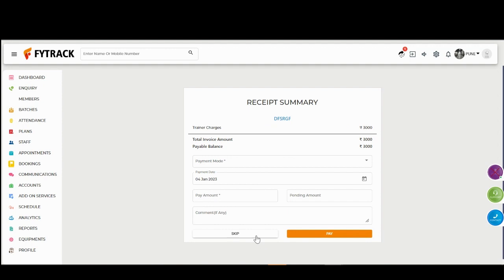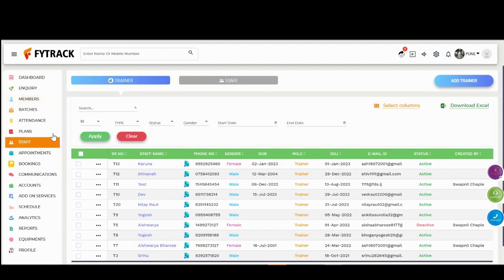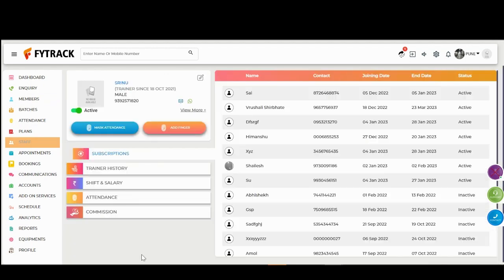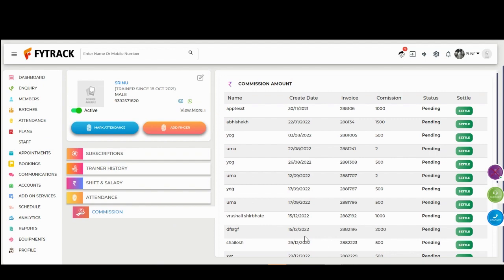Create a Receipt of Trainer Plan. Then click on Staff option, go to Trainer Profile, click on Commission option, and check the Member List against the Trainer Name.